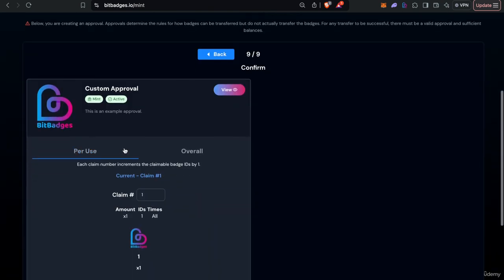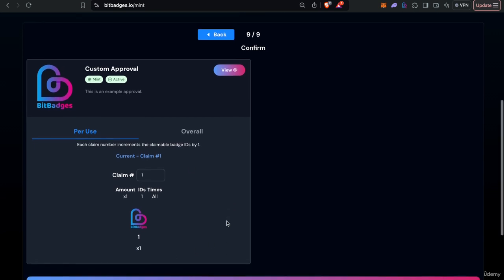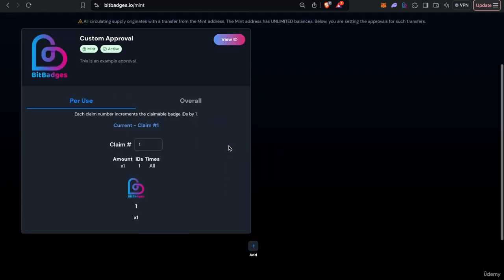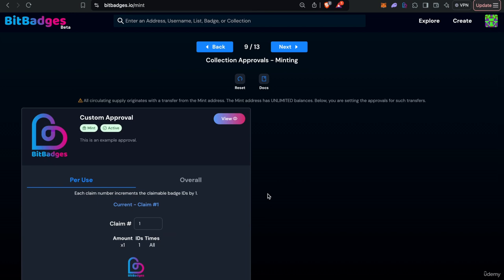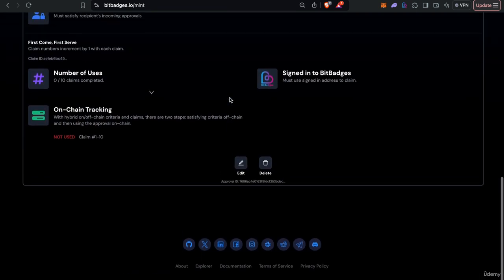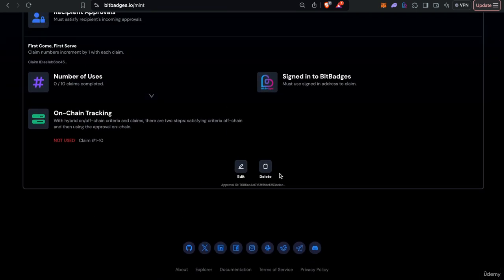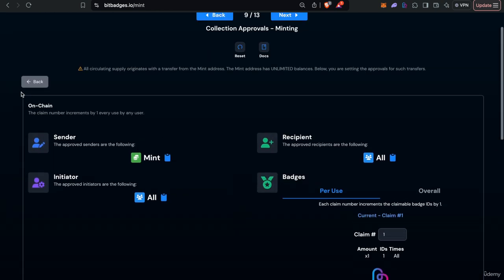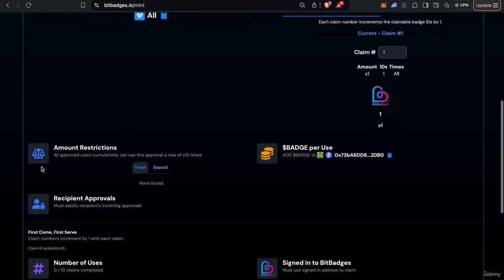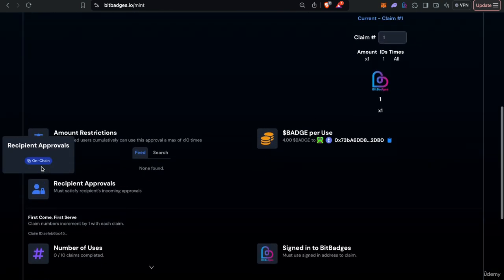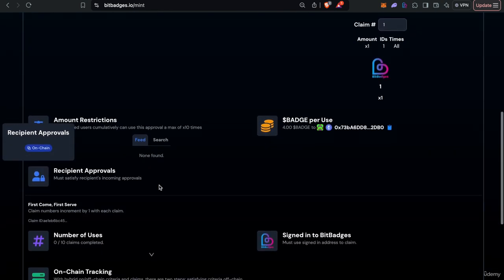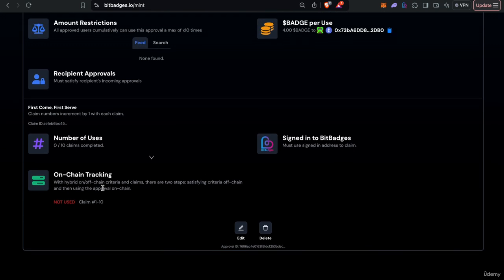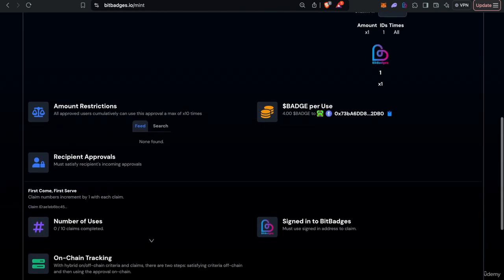And then we can see the example and then we can add it. And then you can see it is now in the mint approval section so users can now view this and then they will be able to, there will be a claim button down here once it's actually created.